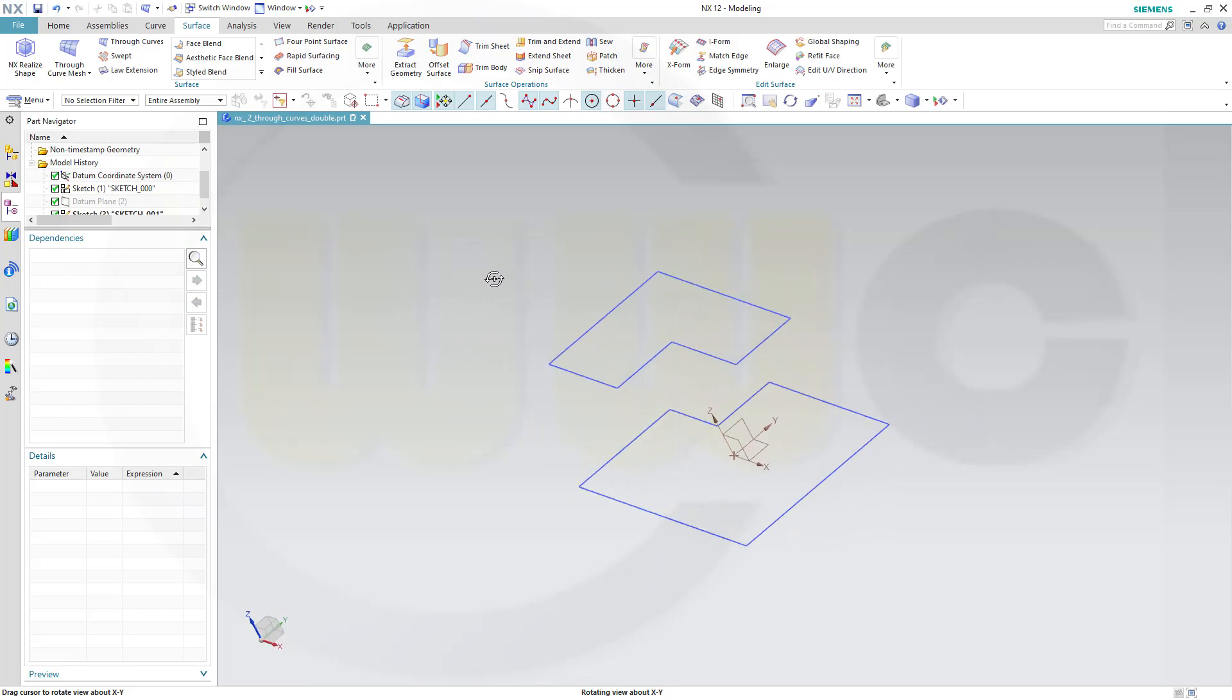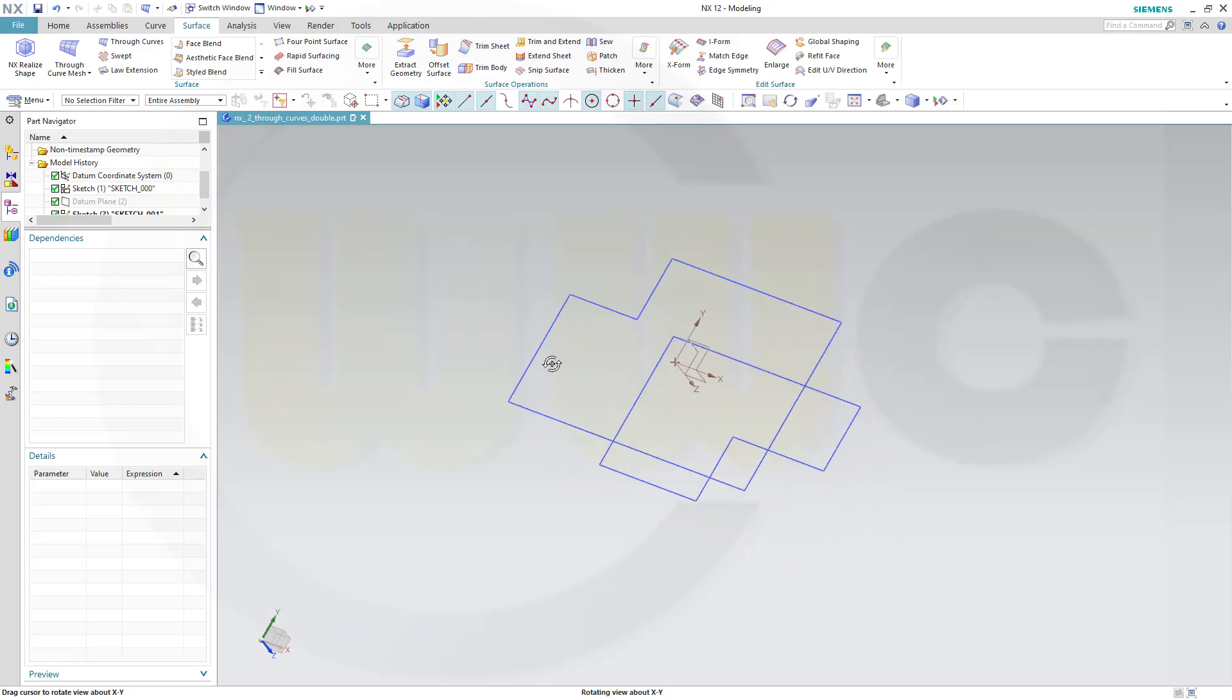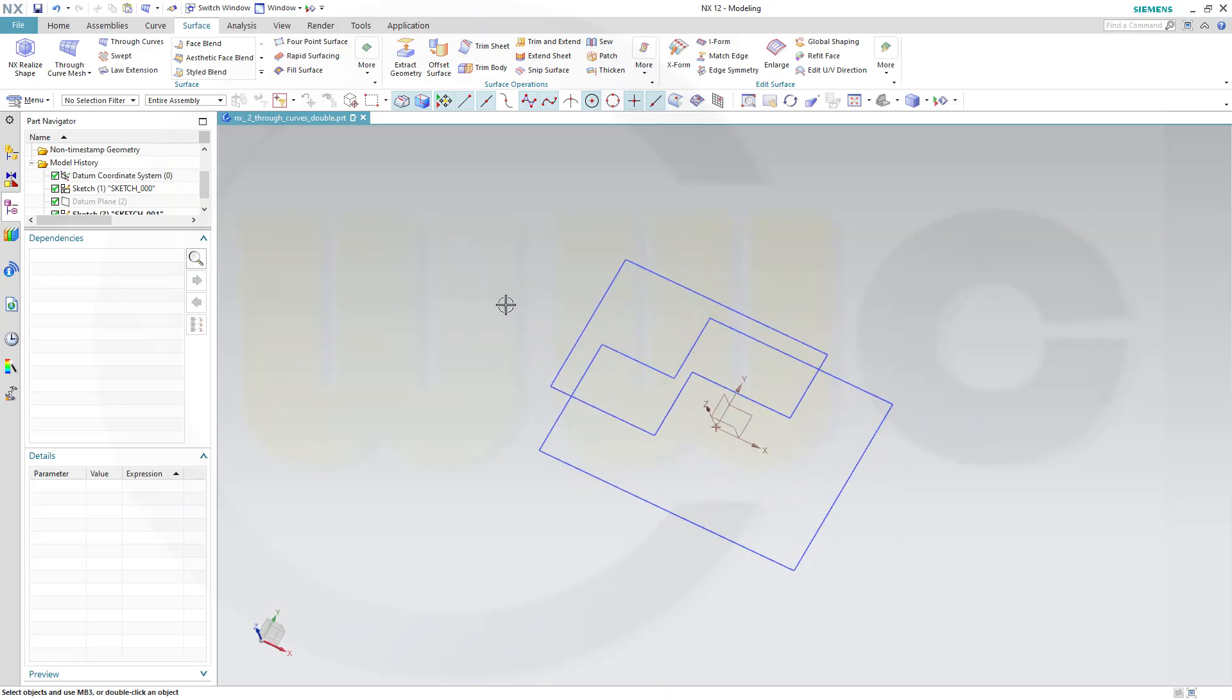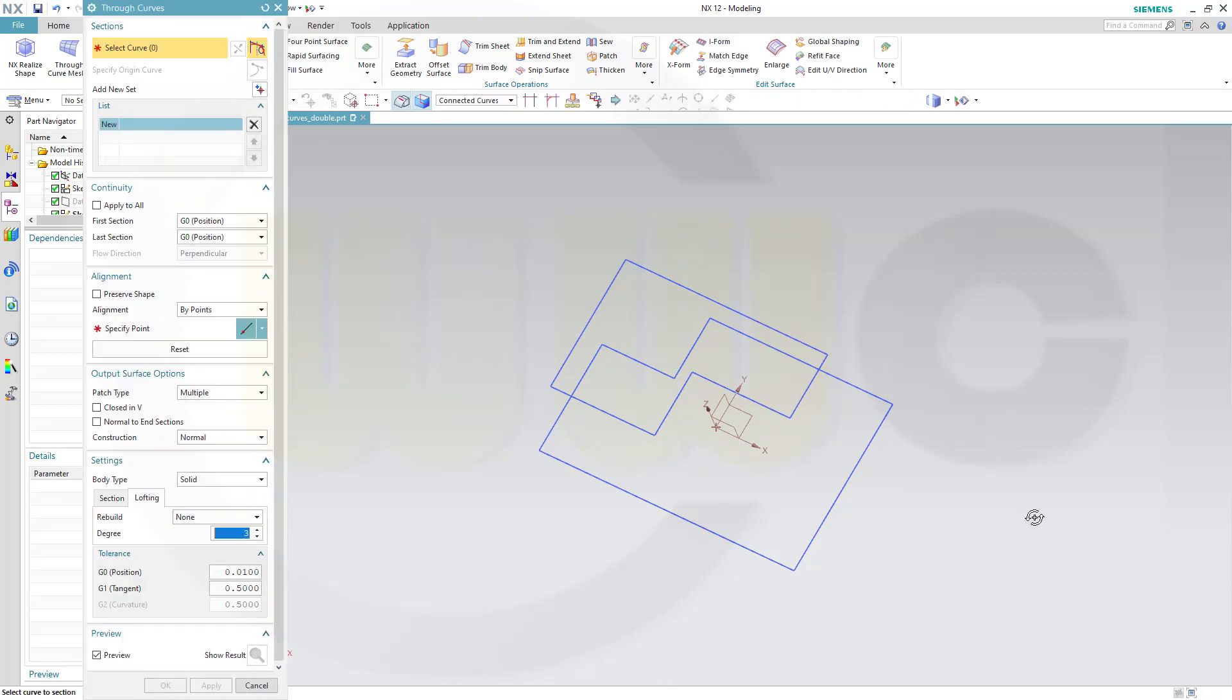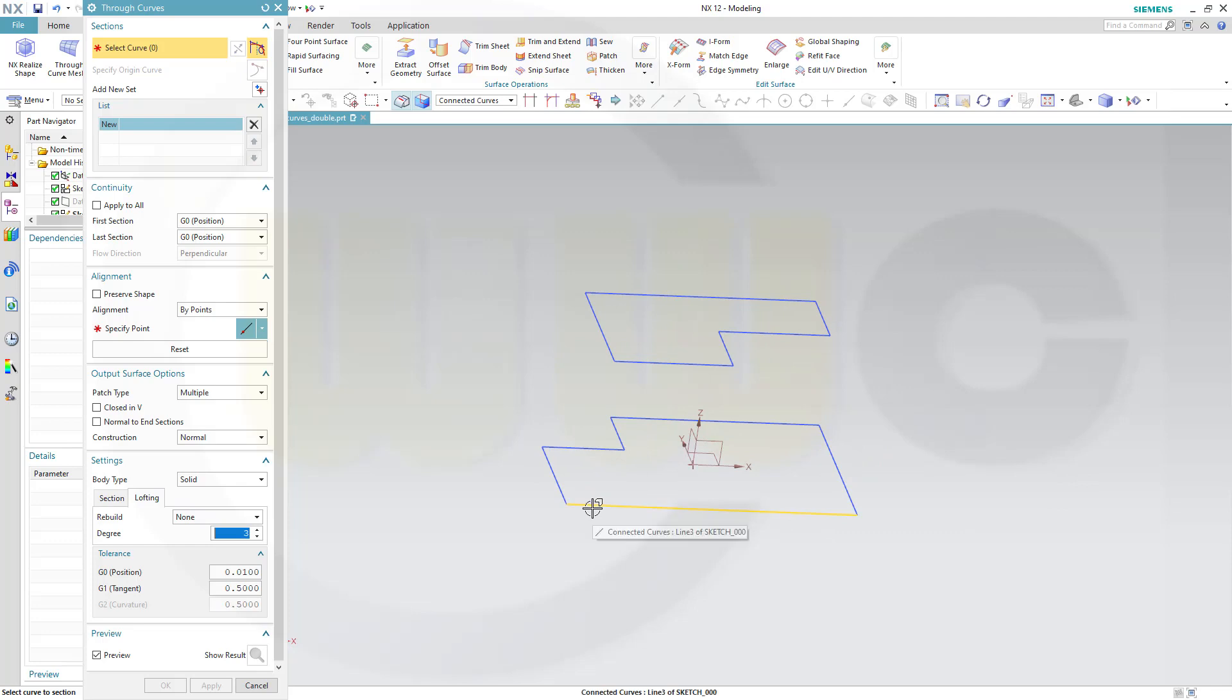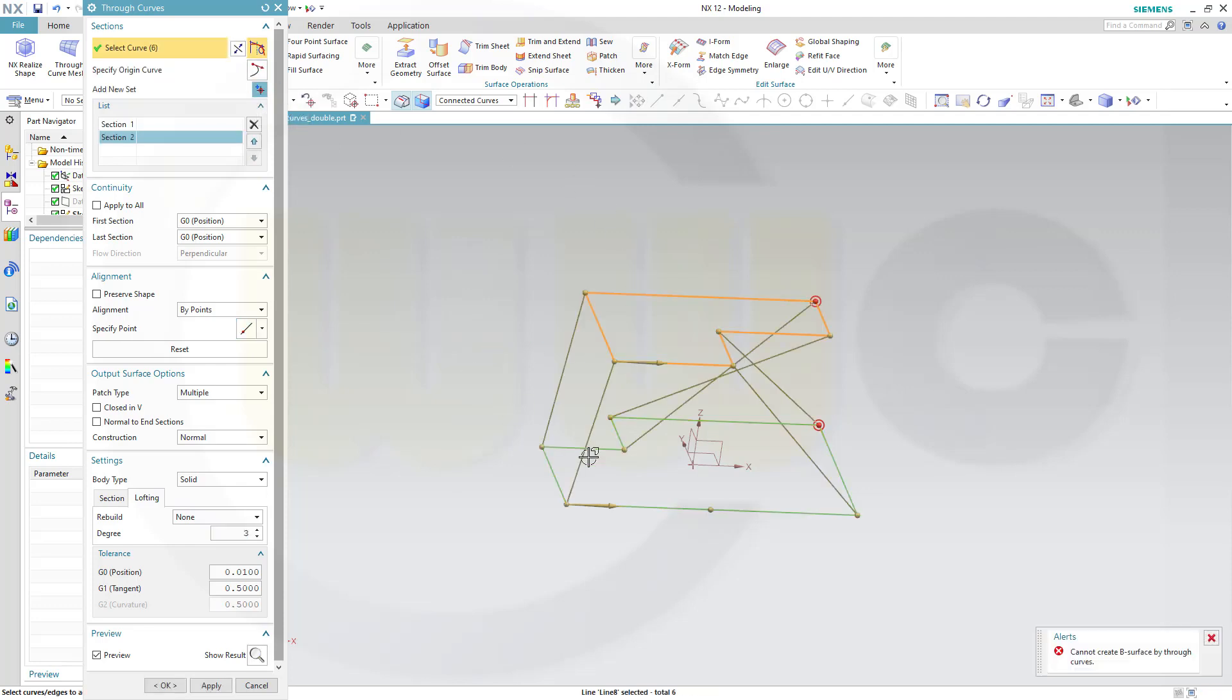So, how to deal with those two profiles? I want to use Through Curves. Let's go for Through Curves, select one line here, go for Connected Curves, and then add this profile.